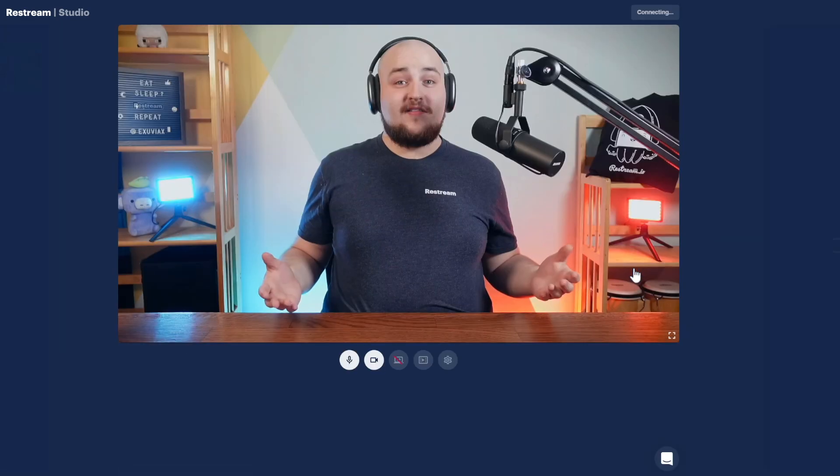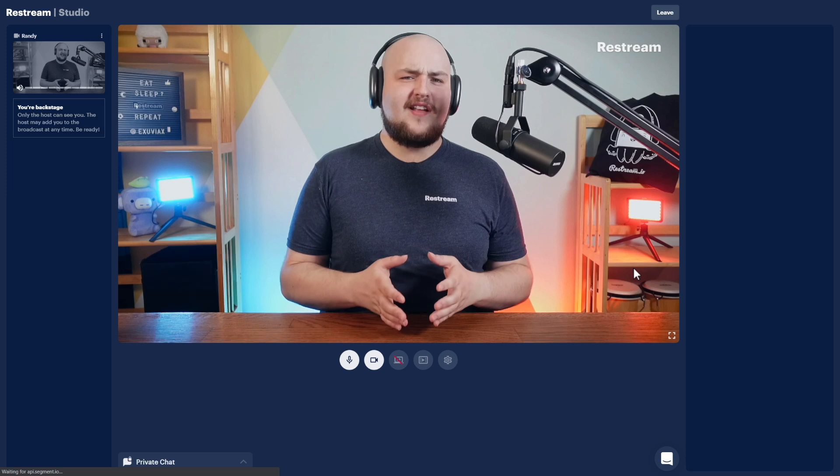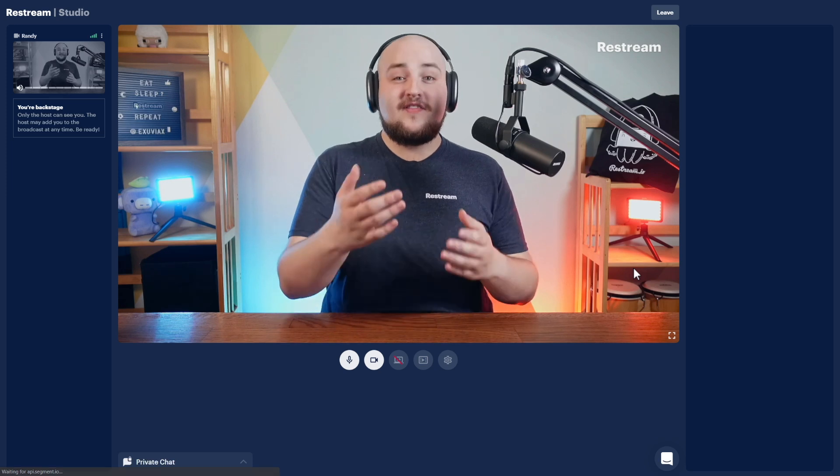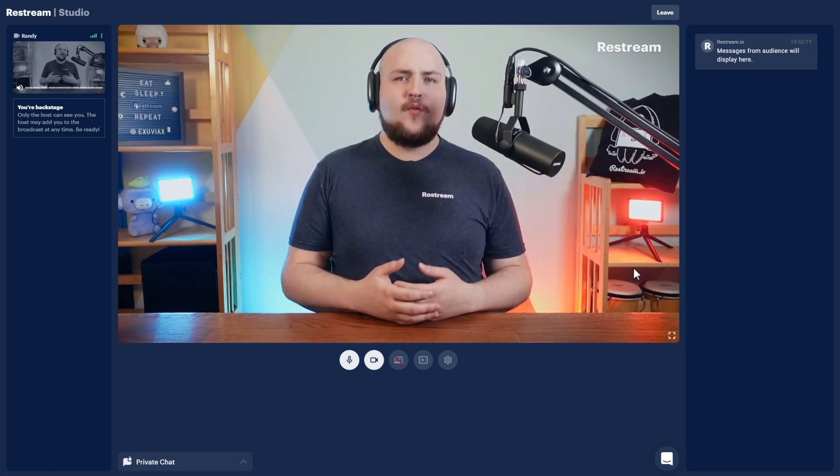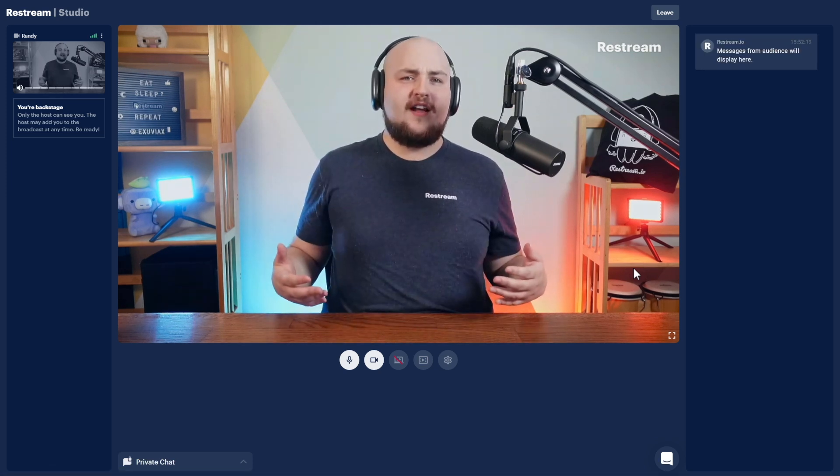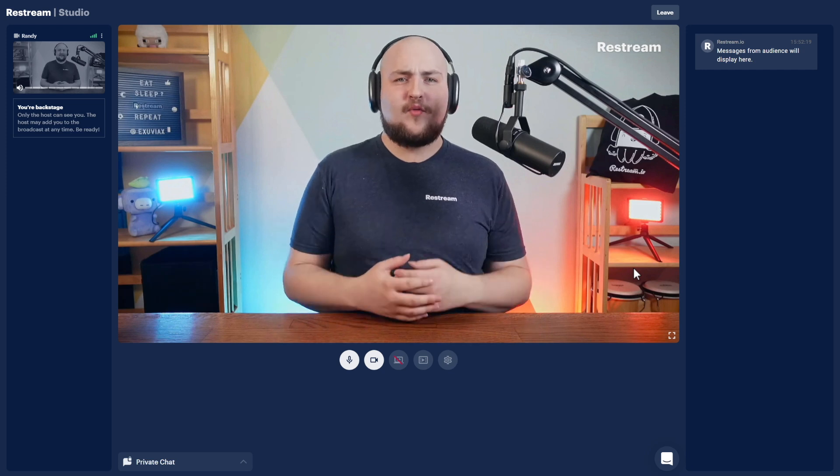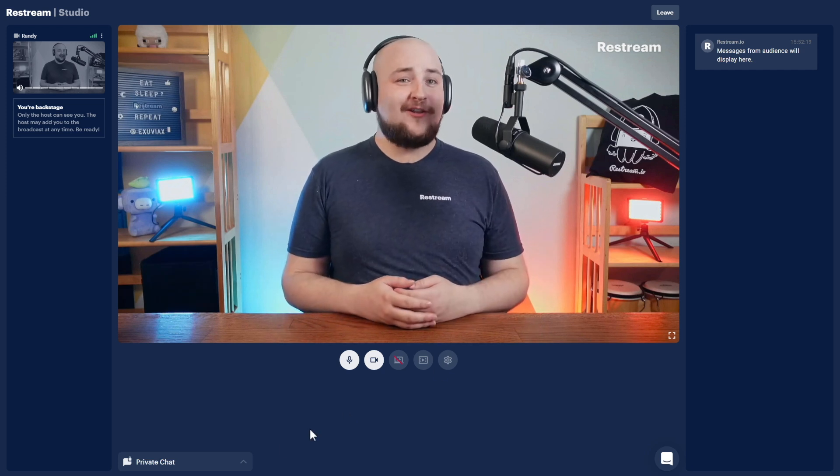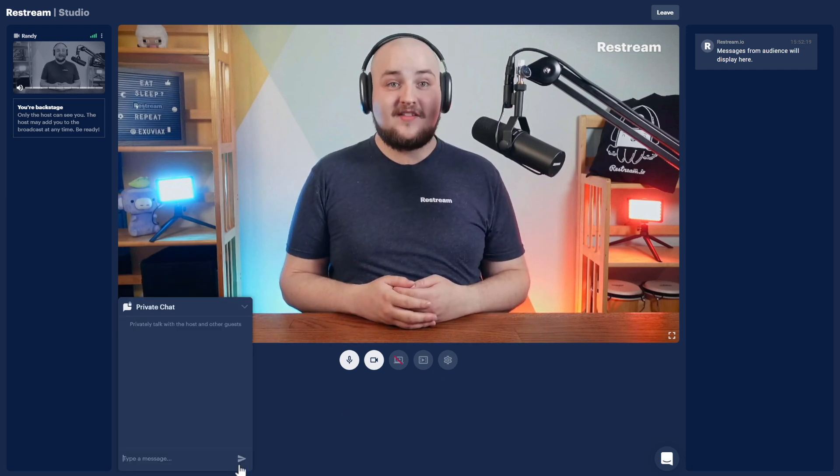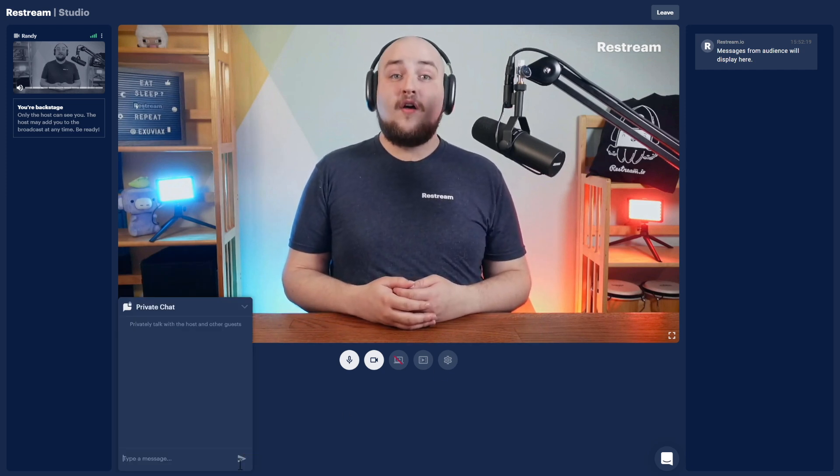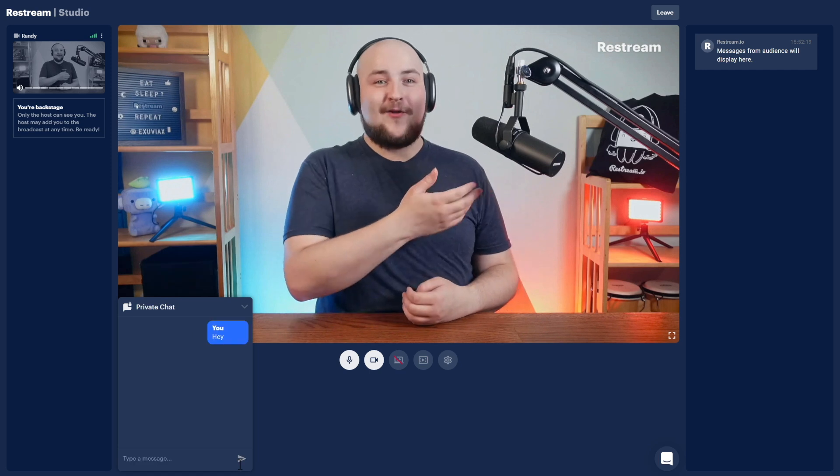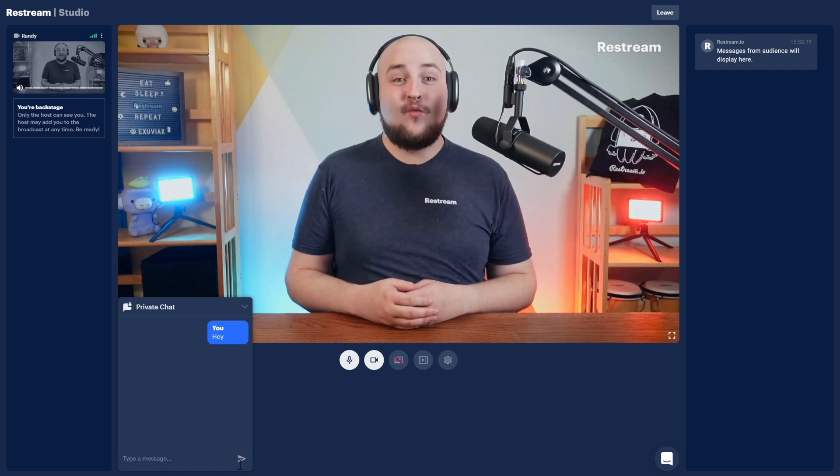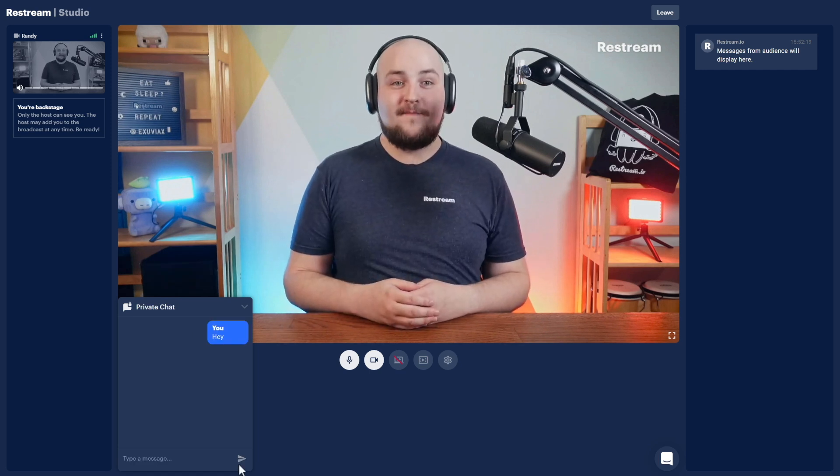As you can see, your guest gets access to a simplified version of your studio, with the ability to see a live stream preview, along with a private chat between only you and your guest. They'll also see chat messages coming here on the right hand side, once you start the stream.